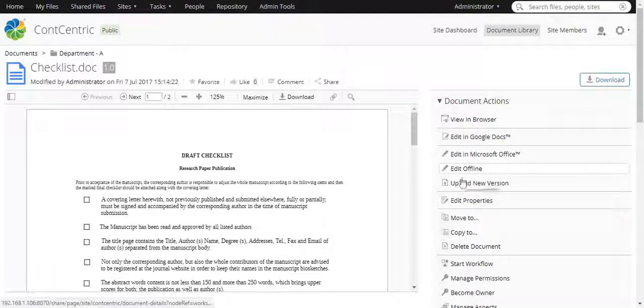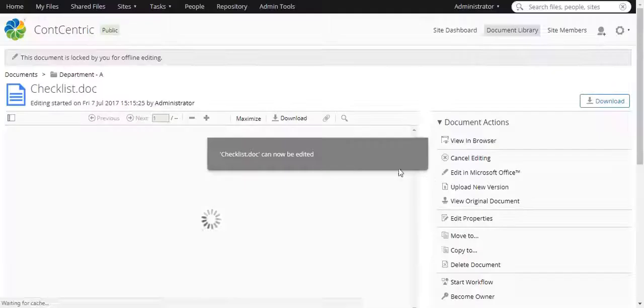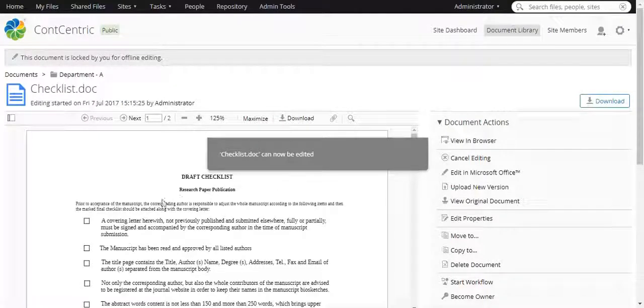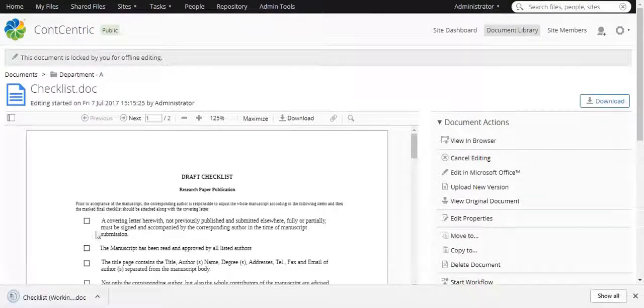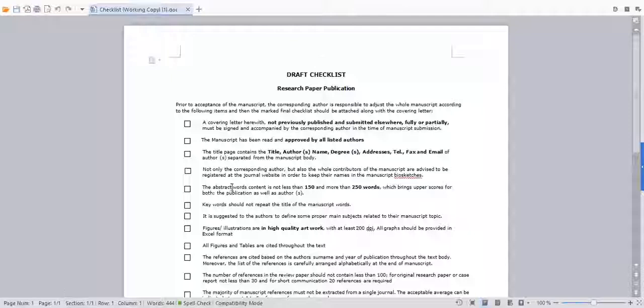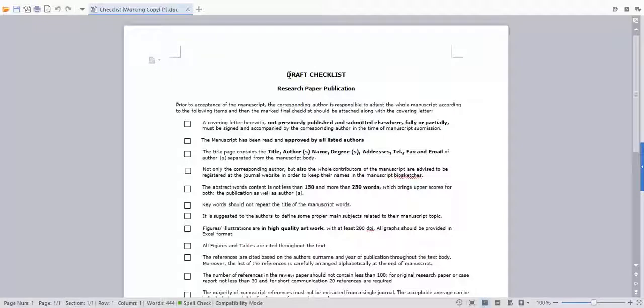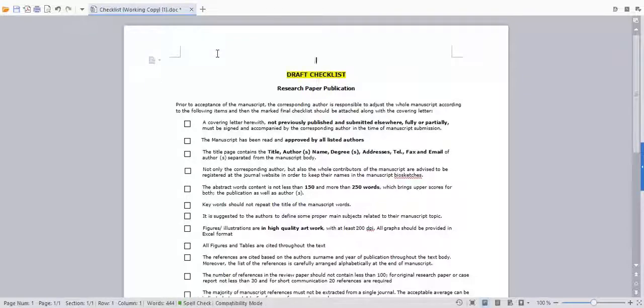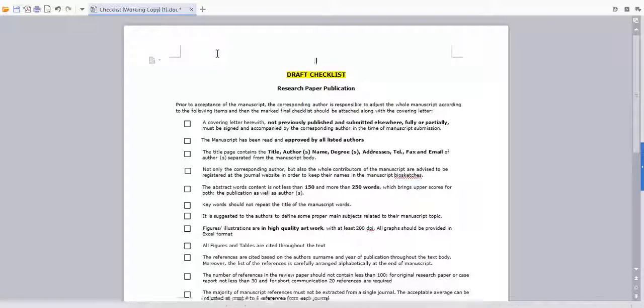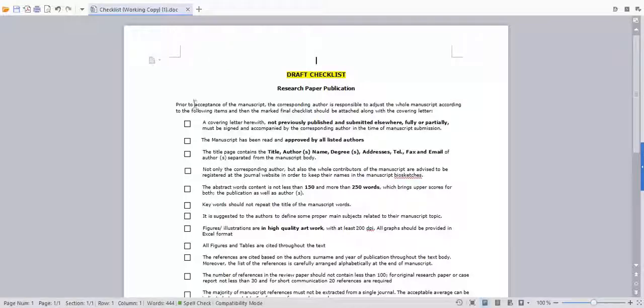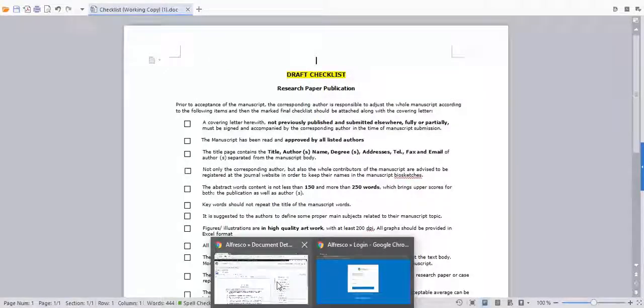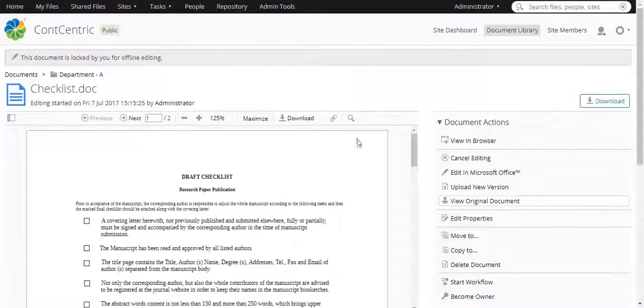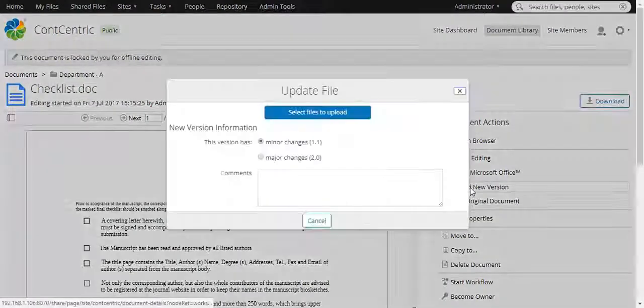Now we will edit this document. Let us change the background of this text. We will save this document and upload it as a new version.